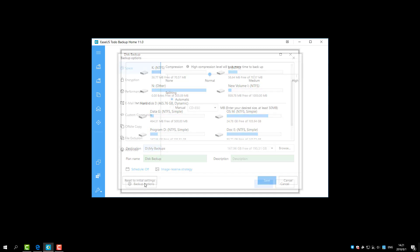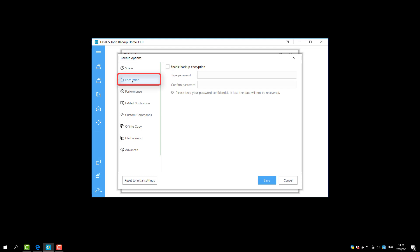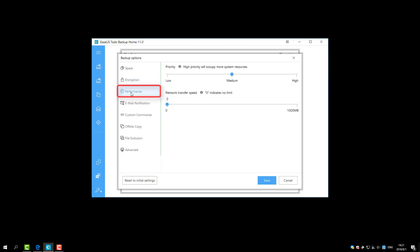The Backup option is available for any type of backup. Space includes compression and splitting. Encryption protects images with password. Performance includes priority and network transfer speed.